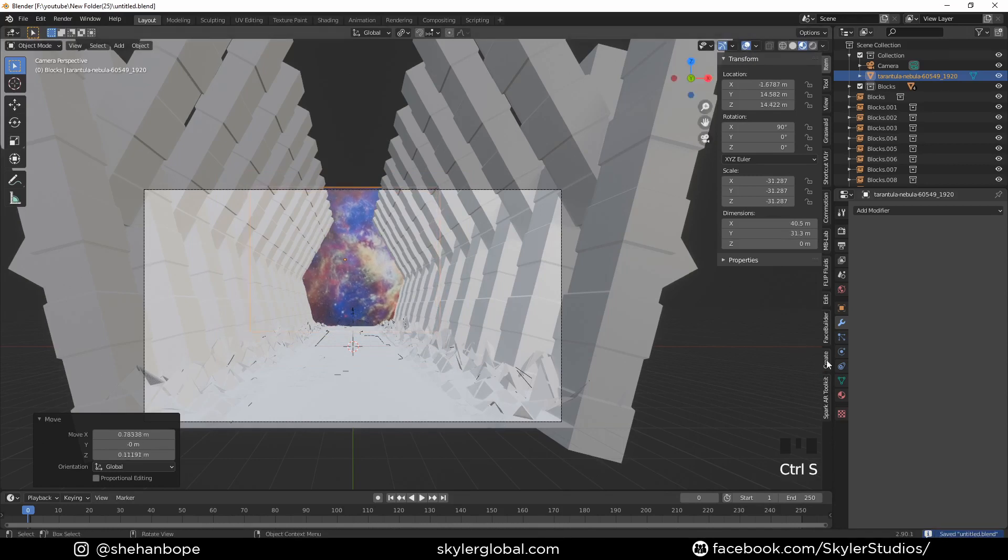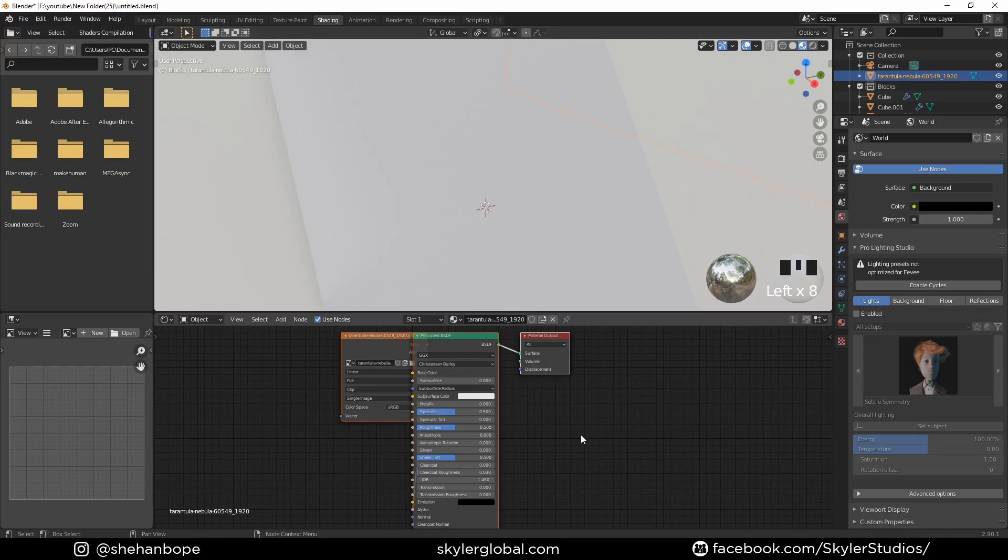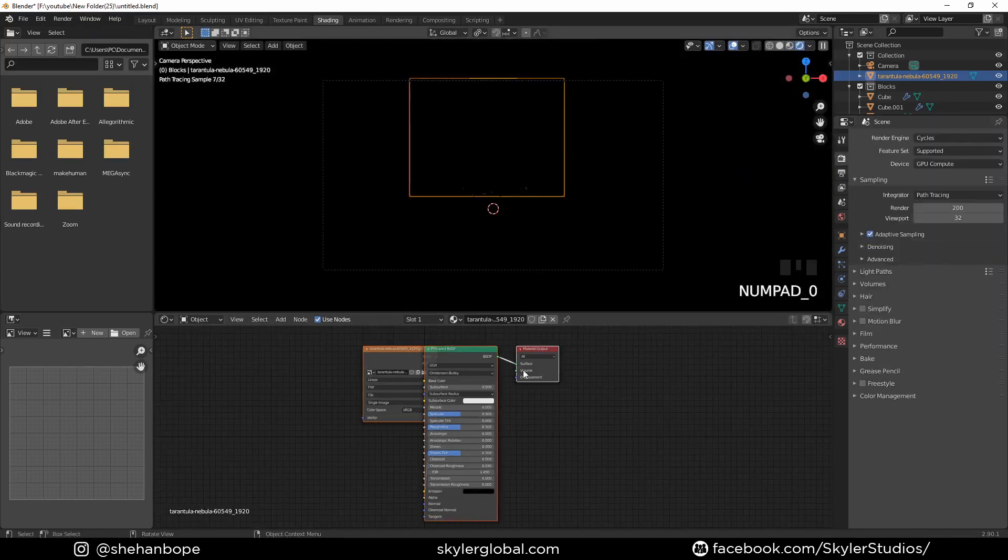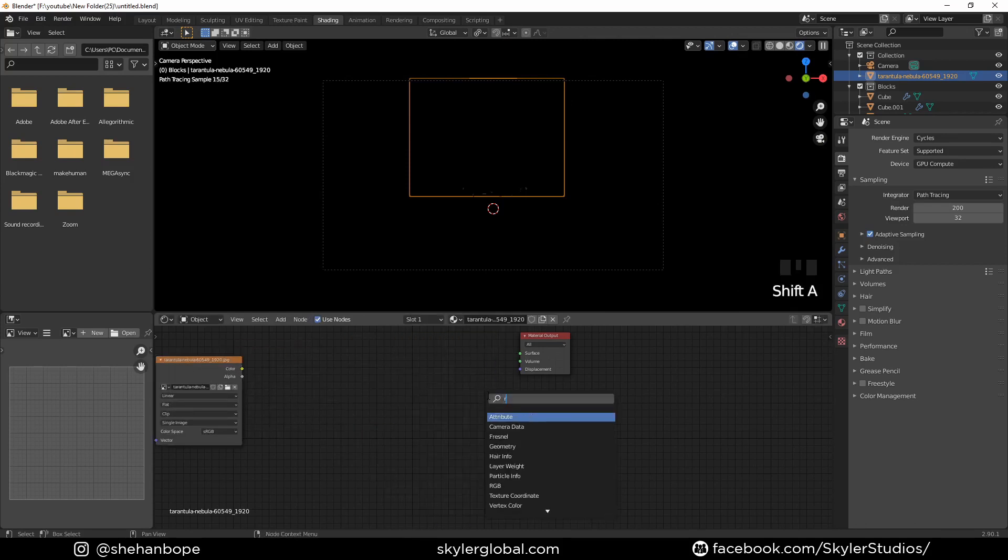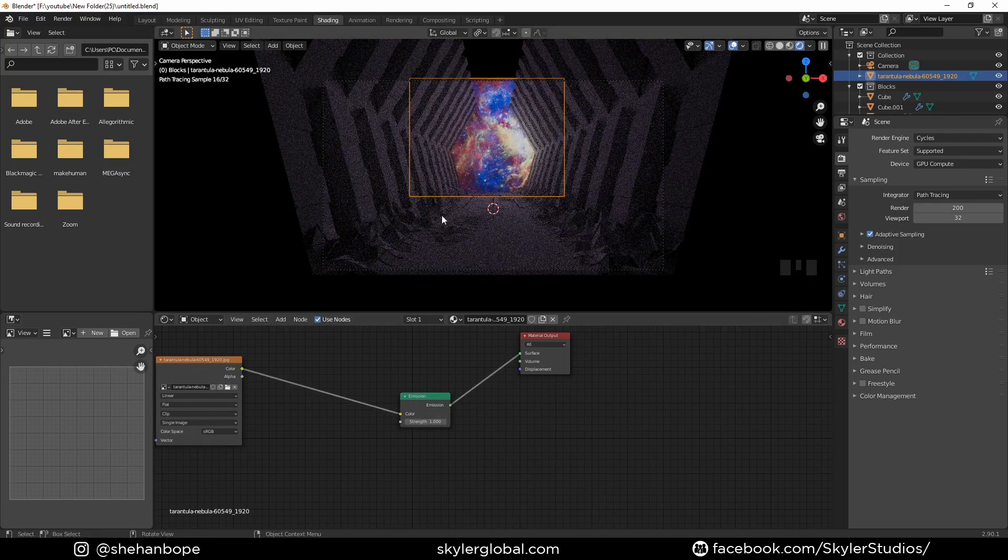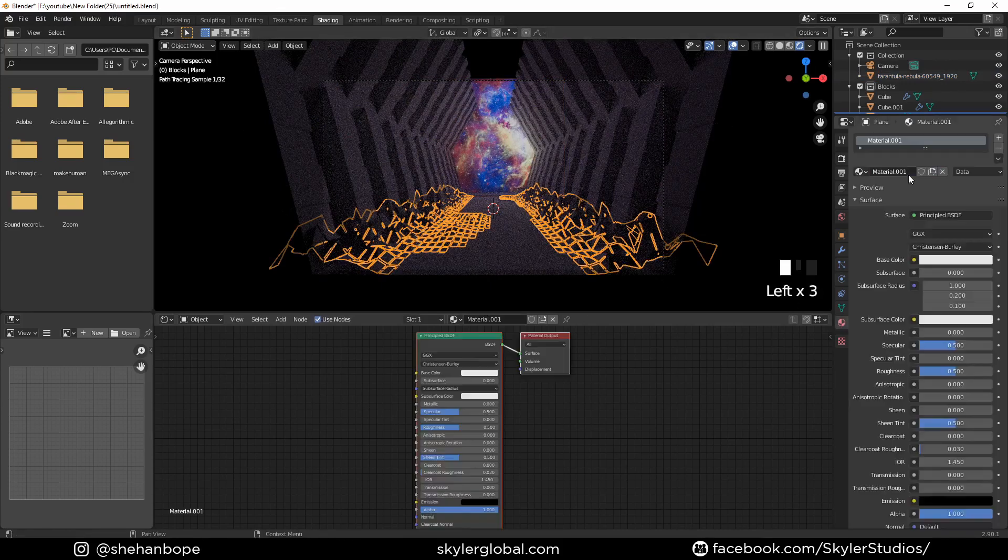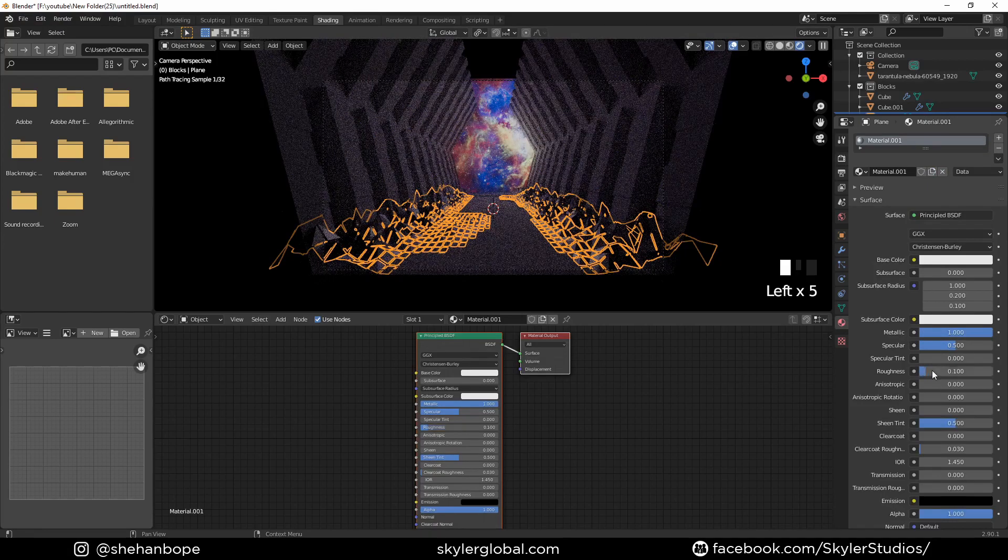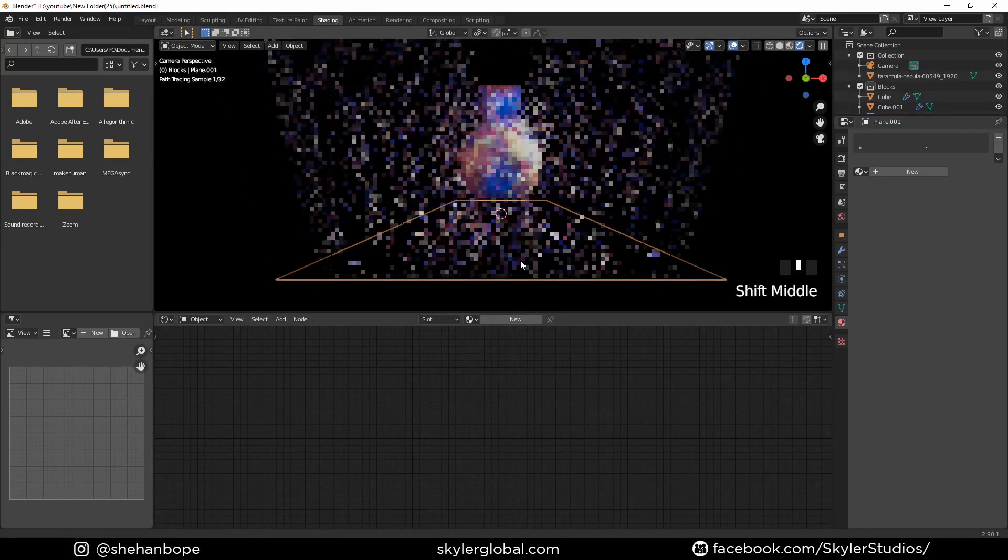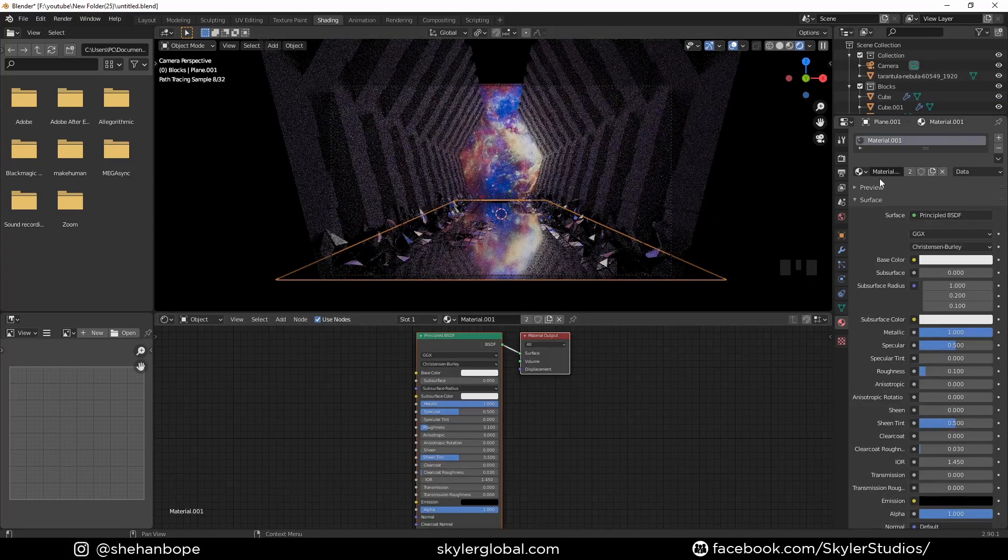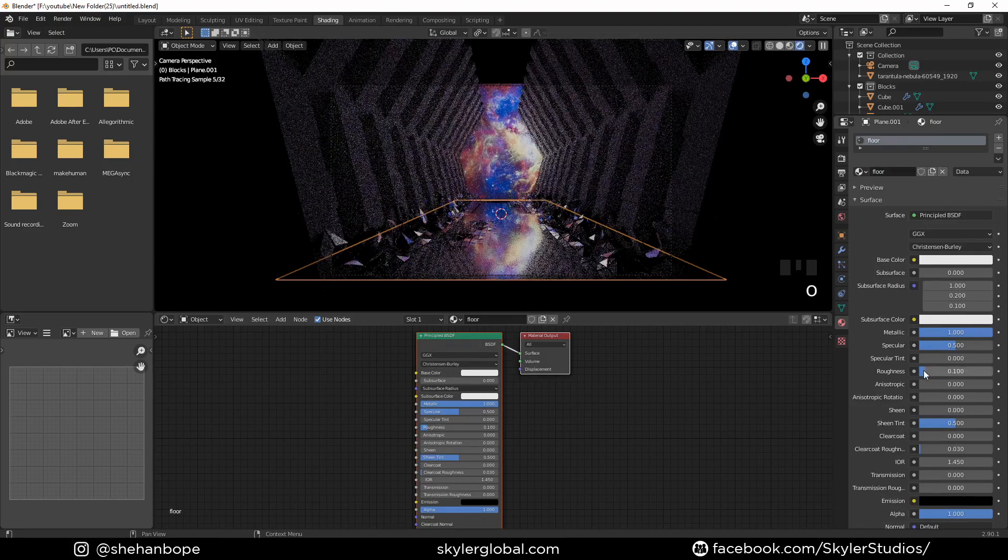Now I'm going to change the world view to black and also go to shading and I'm going to cycles. I think this looks actually really better in cycles. I'm going to delete the principal shader and add an emission shader to the surface and there you get lights up the whole scene.